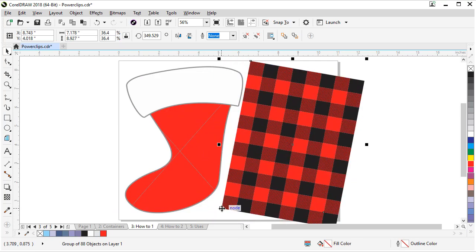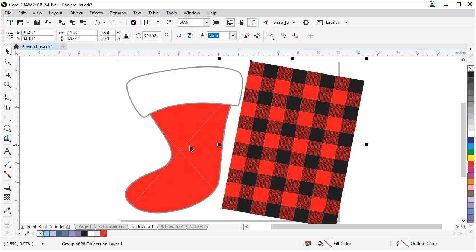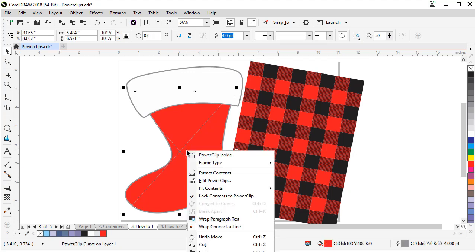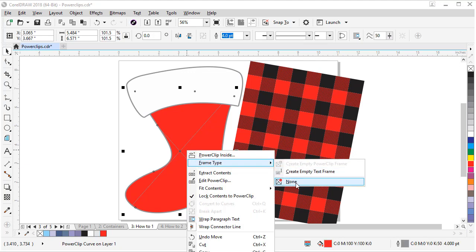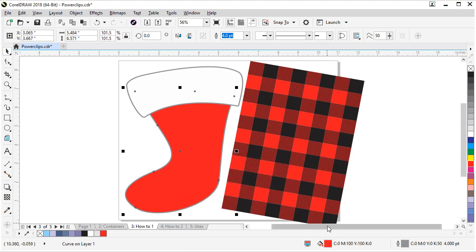If you see this X in the shape that was a power clip, that's just showing that it can be a power clip. If you want to remove that X, you can go power clip, frame type, set it to none. And you're back to your normal objects.